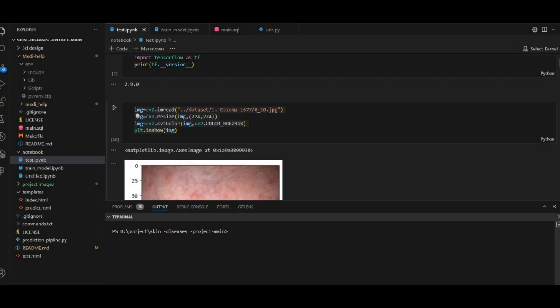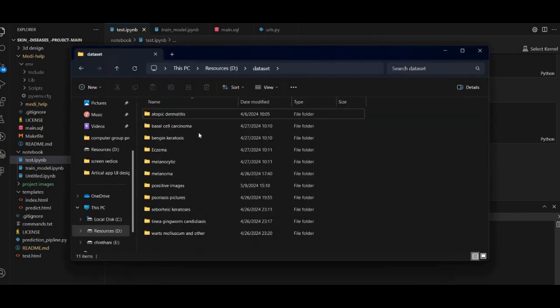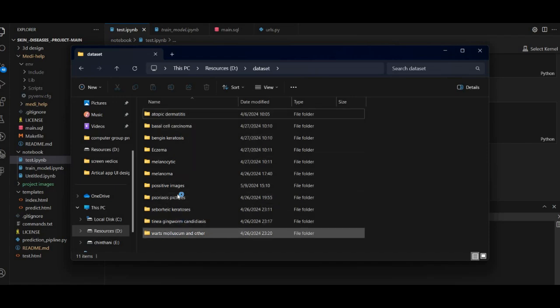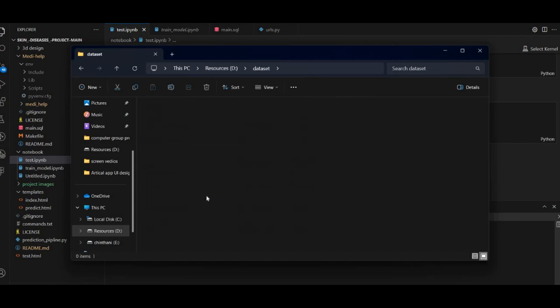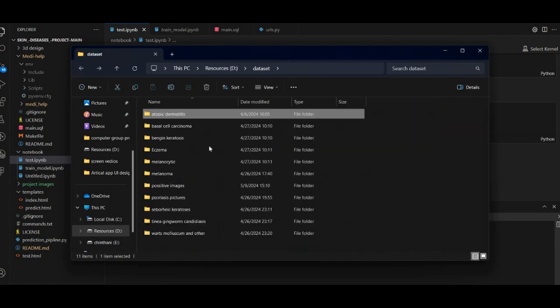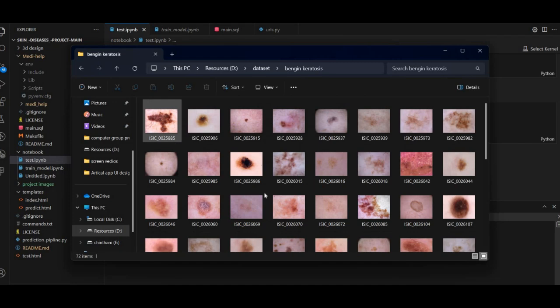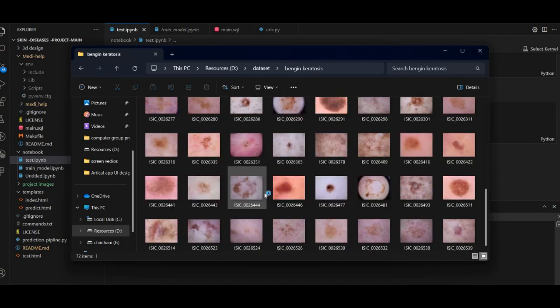We have to import the library files — image cv2 cvt color. We can add an image. I have taken a different dataset, and I will show you how to add one set and select the images.